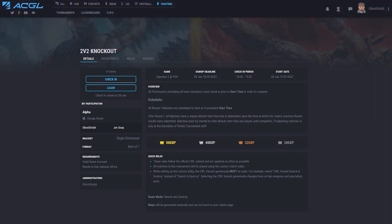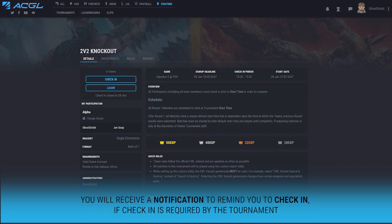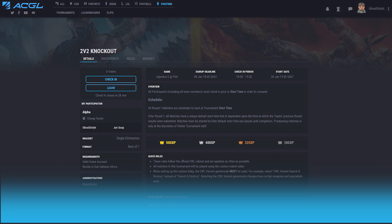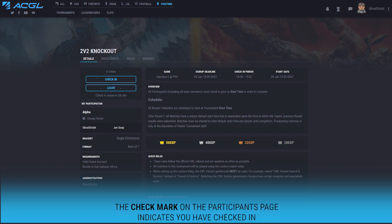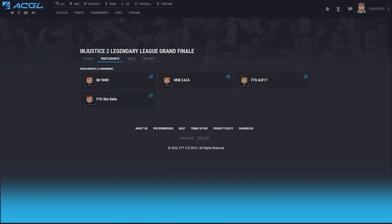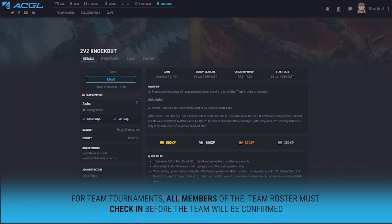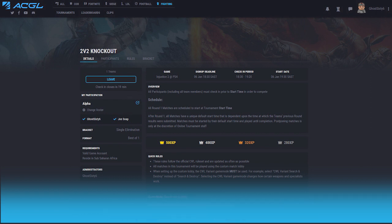During the check-in period, you will receive a notification letting you know that the time to check-in has come. Simply click on the notification and click on check-in. To make sure that you have correctly done so, make sure that there is a check mark next to your name. For team tournaments, the team will only be checked in once all of the team members have checked in.